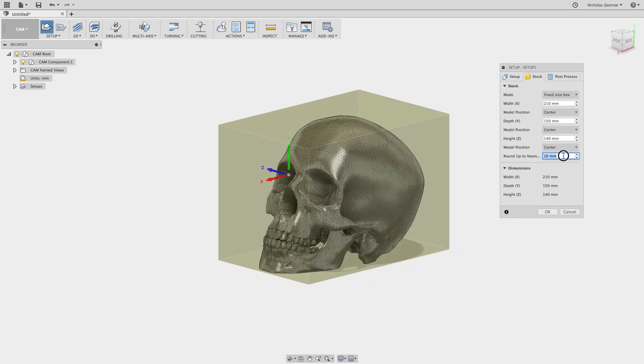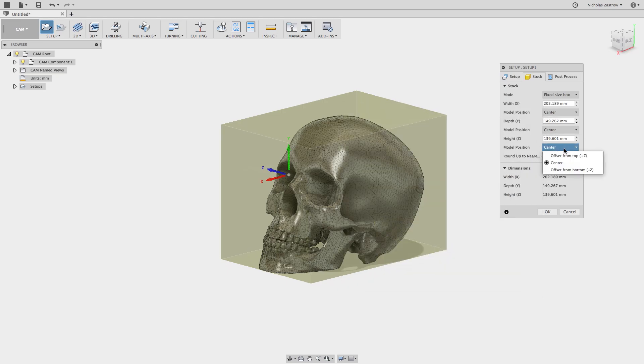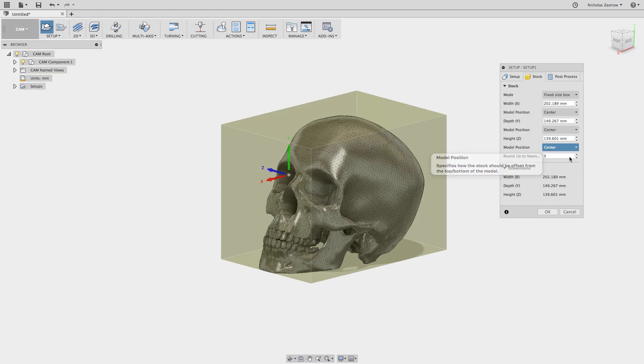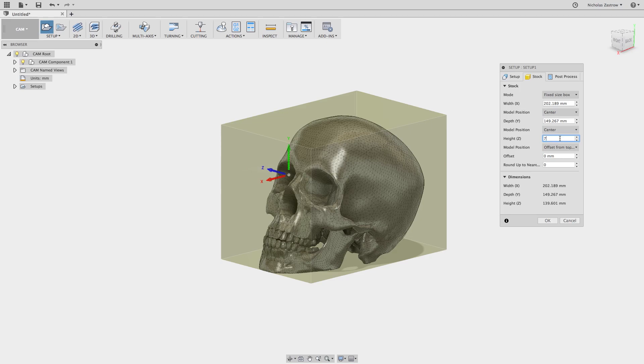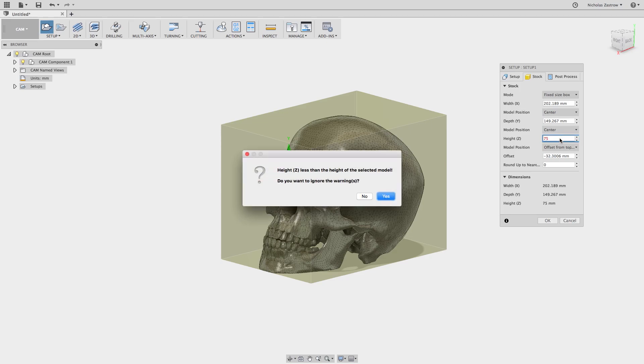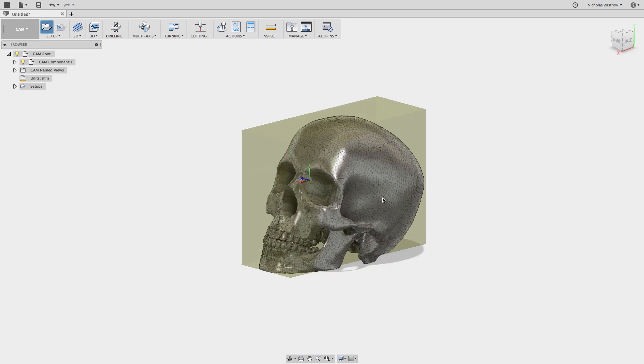Let's make this height 75. It's going to give us an error but you can ignore that.